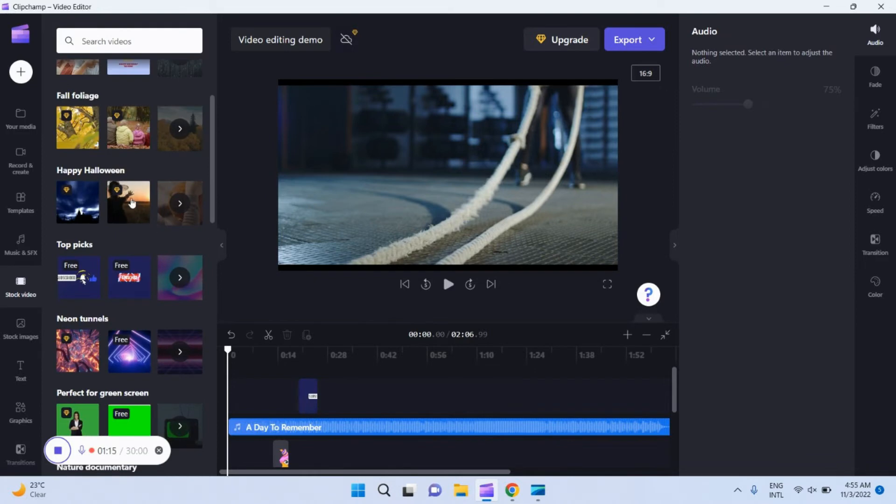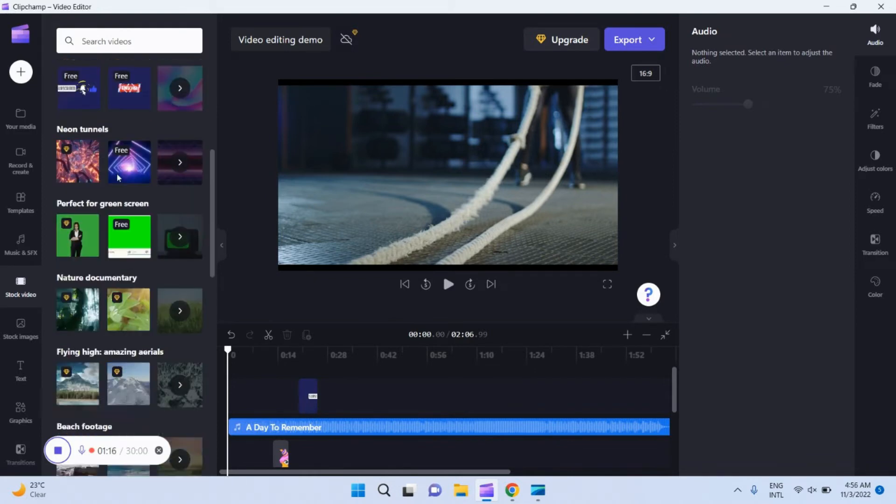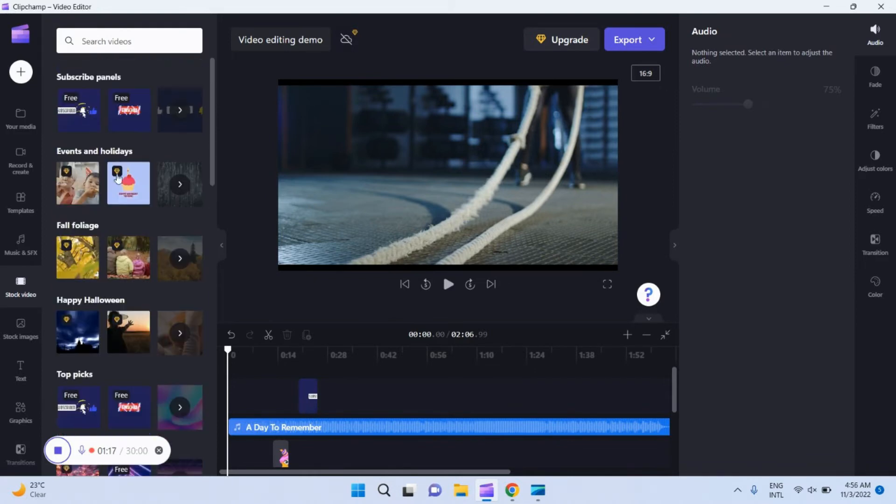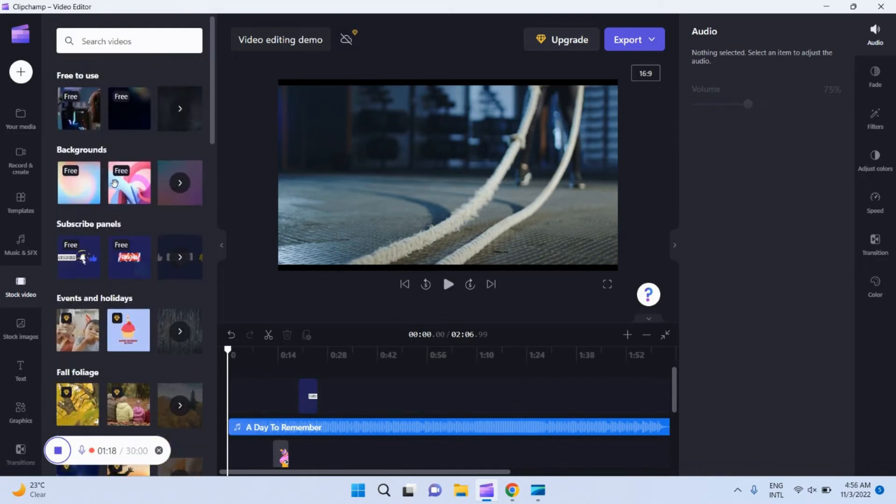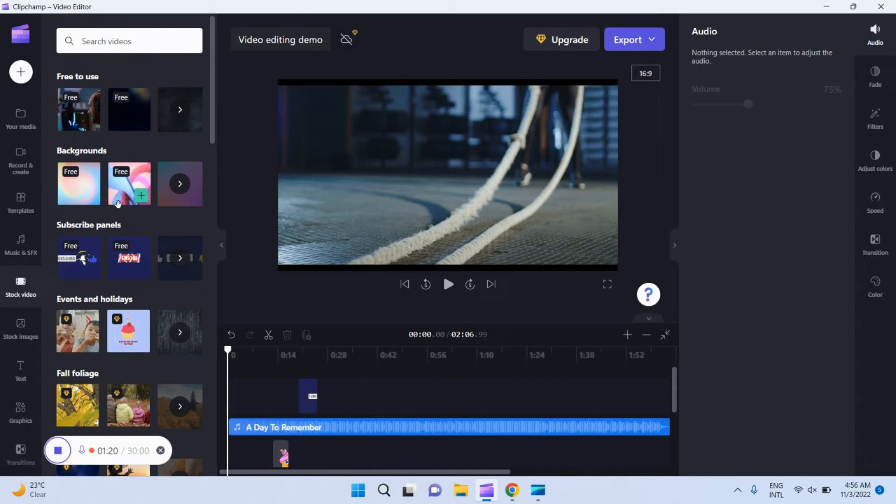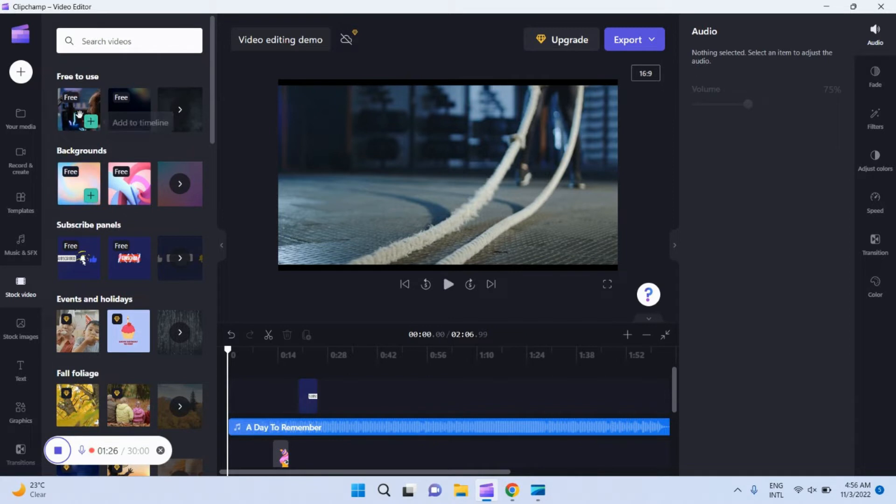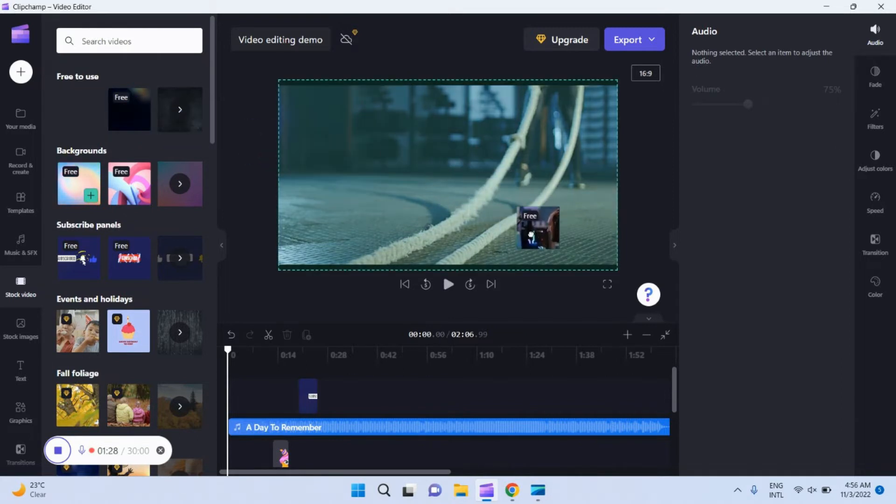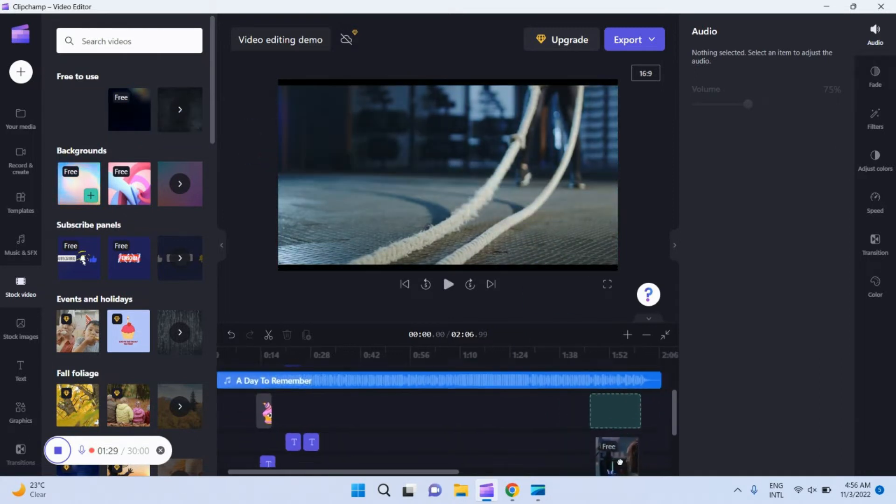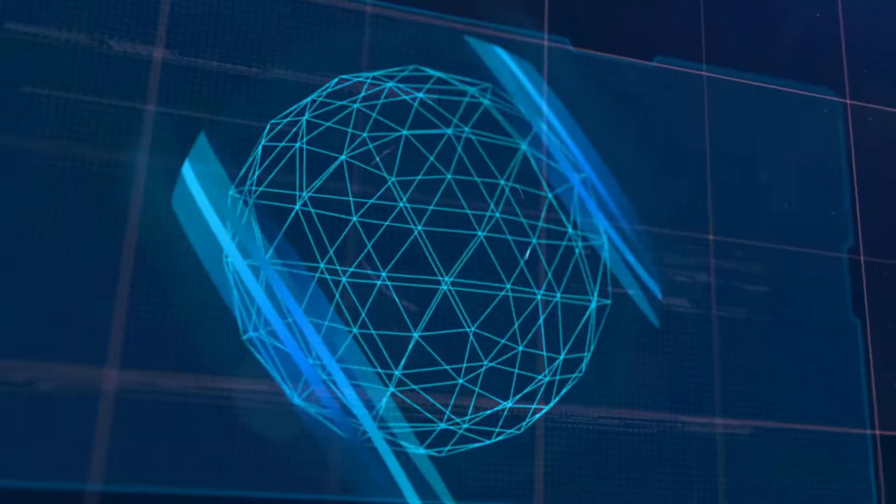I have given links to all the software from the official websites in the description. You can download and install them. All these software render video very fast after editing. Actually, all of these software are damn good.